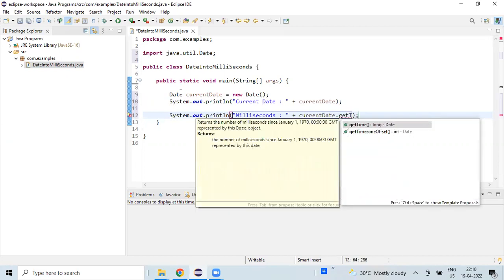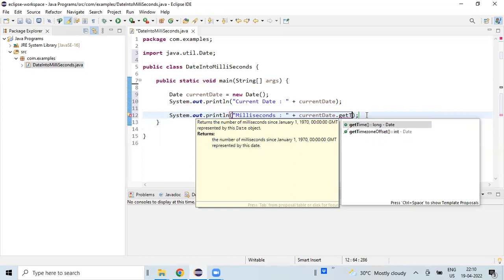So if you look at this getTime method, this is going to give us a millisecond value. If you look at the description, this returns the number of milliseconds since 1st January 1970, 00:00 GMT. So we are going to get the millisecond value starting from that date as of today.